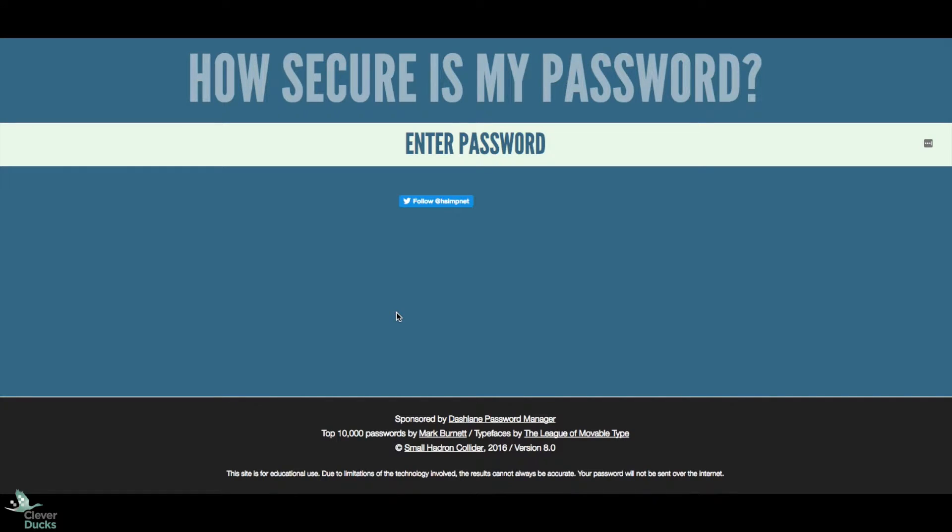Welcome to another Clever Ducks Tech Tip. Online and cybersecurity is on the top of mind for everybody.